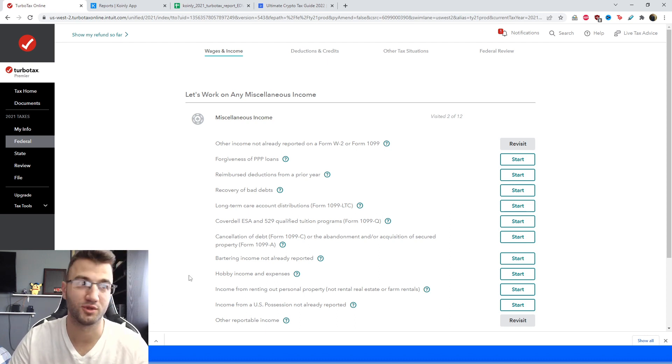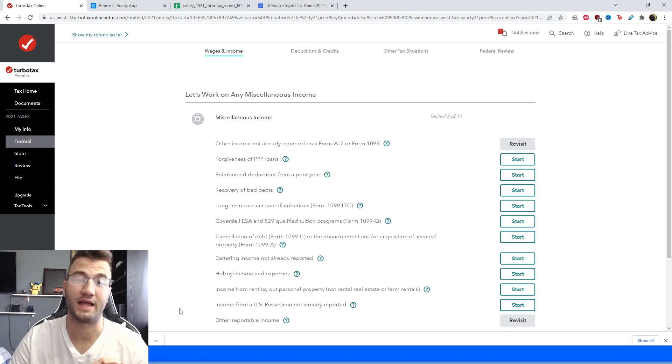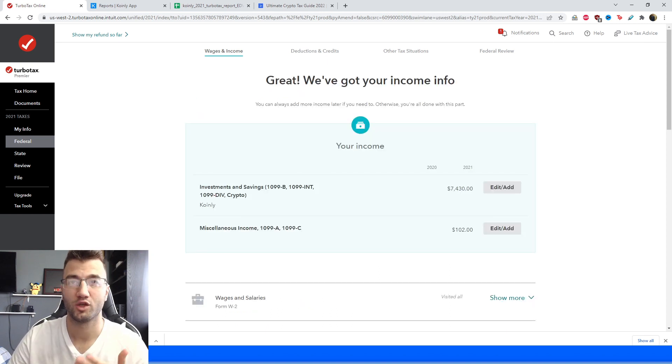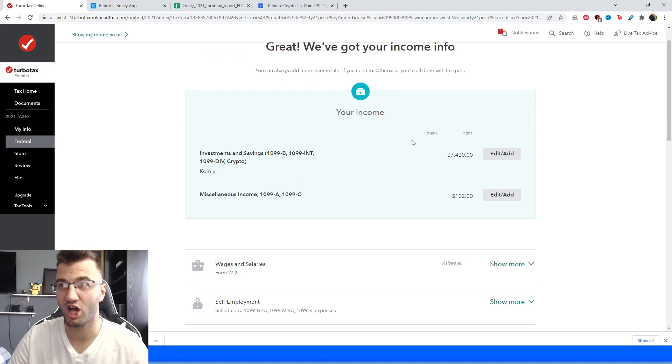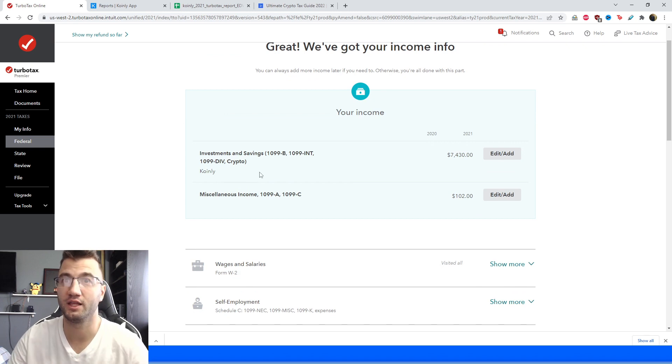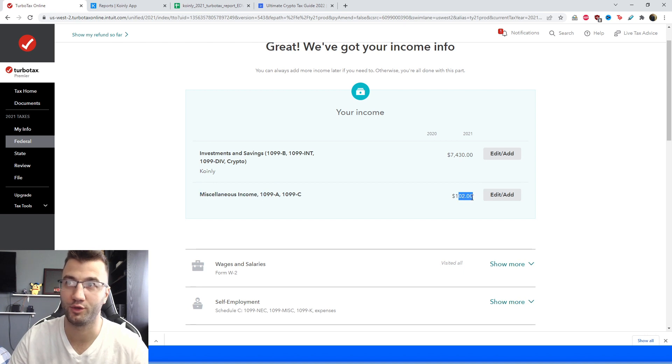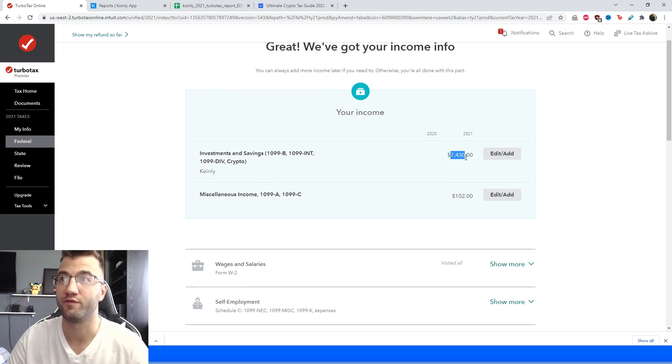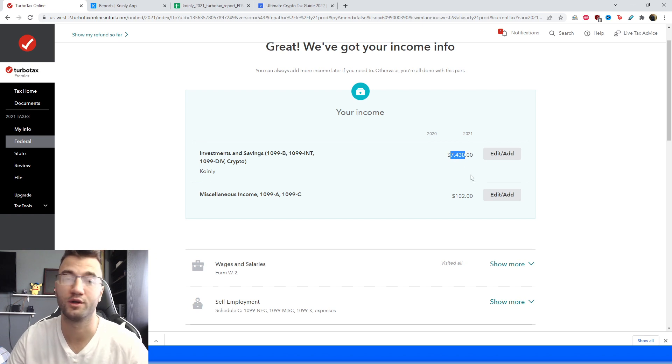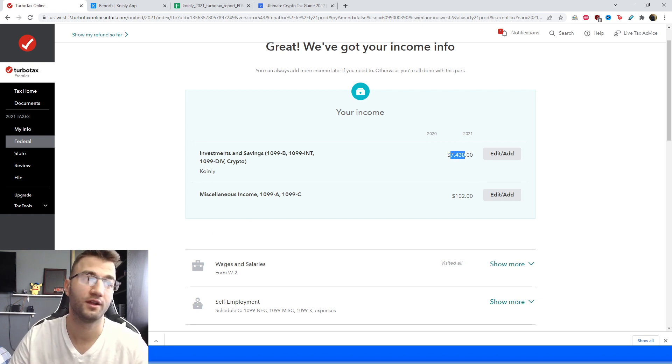Okay, so once you've entered those two different things, at the very top of the page you're going to get exactly what you entered, so your miscellaneous income was $102, it just rounded up, and then your capital gains was $7,430. And now we can move on to the next section which is deductions and credits.